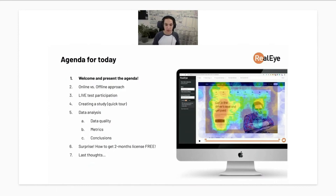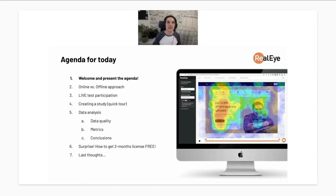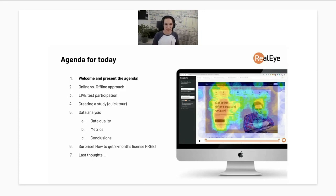I've already gathered around 30 results for the webinar study I'll participate in, so there's going to be some nice data to analyze. Afterwards, I'd like to share our surprise — basically how to get two months of Real Eye eye tracking for free. At the end, I'll also share some recent discoveries about the online versus offline approach.